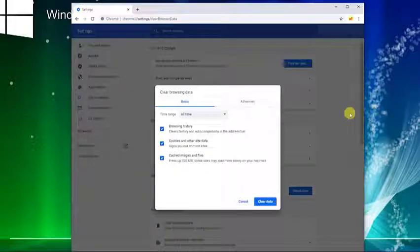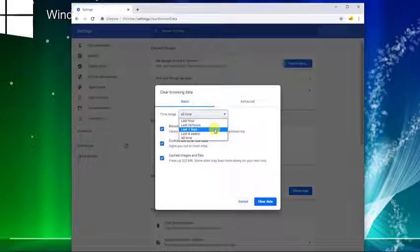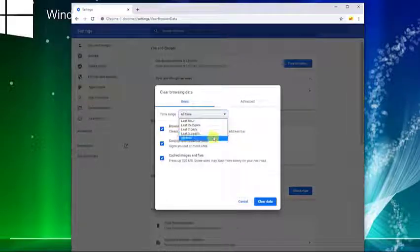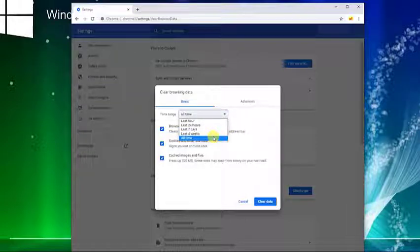Next, select a time range, depending on when you started to experience the problems. Or if you want to delete everything from the start, select All Times.